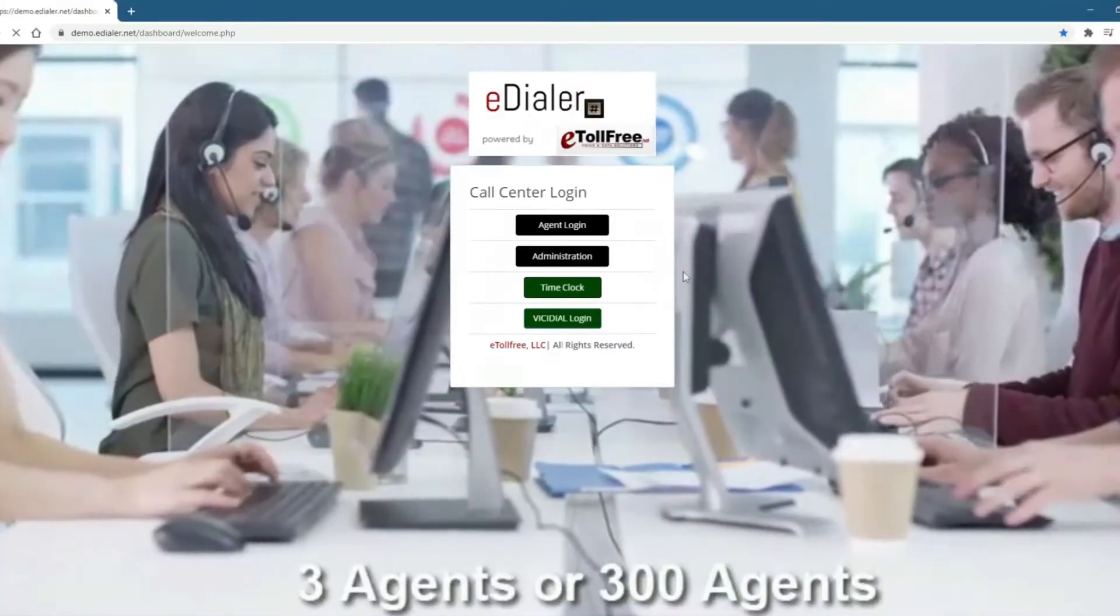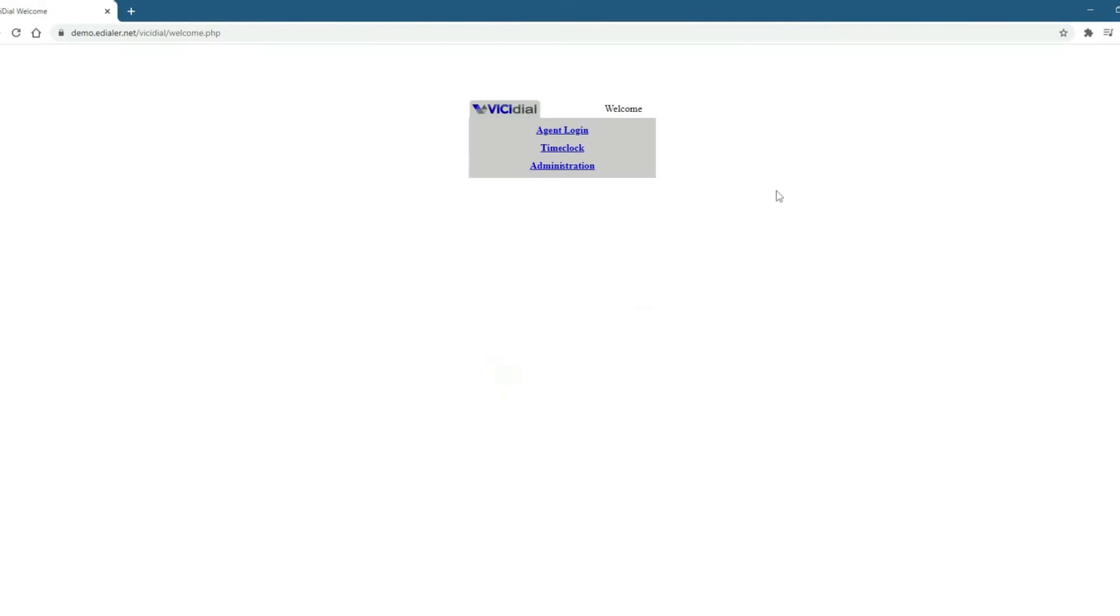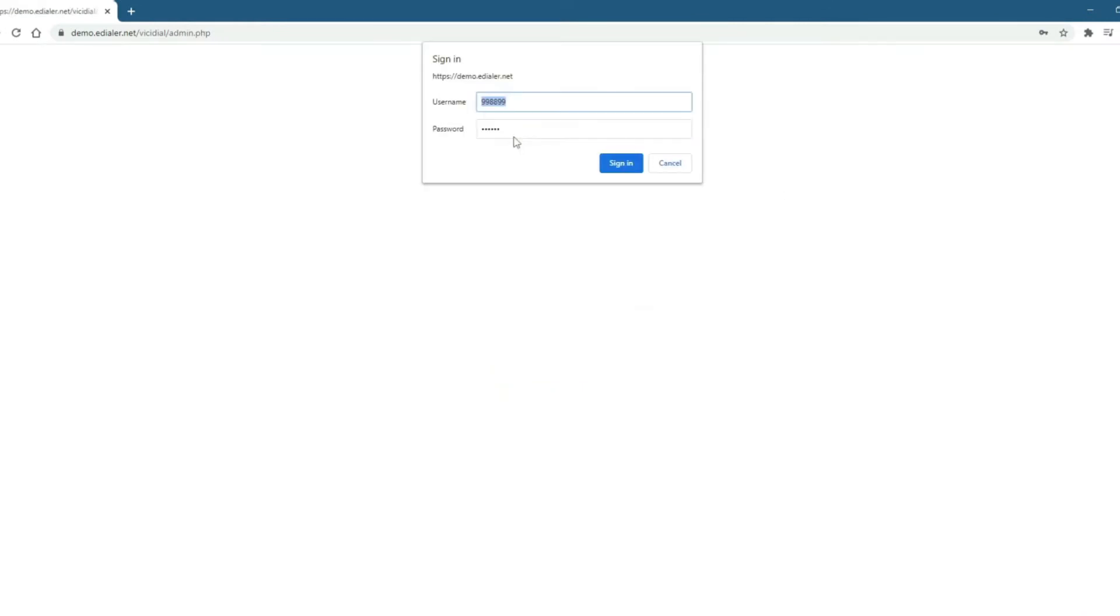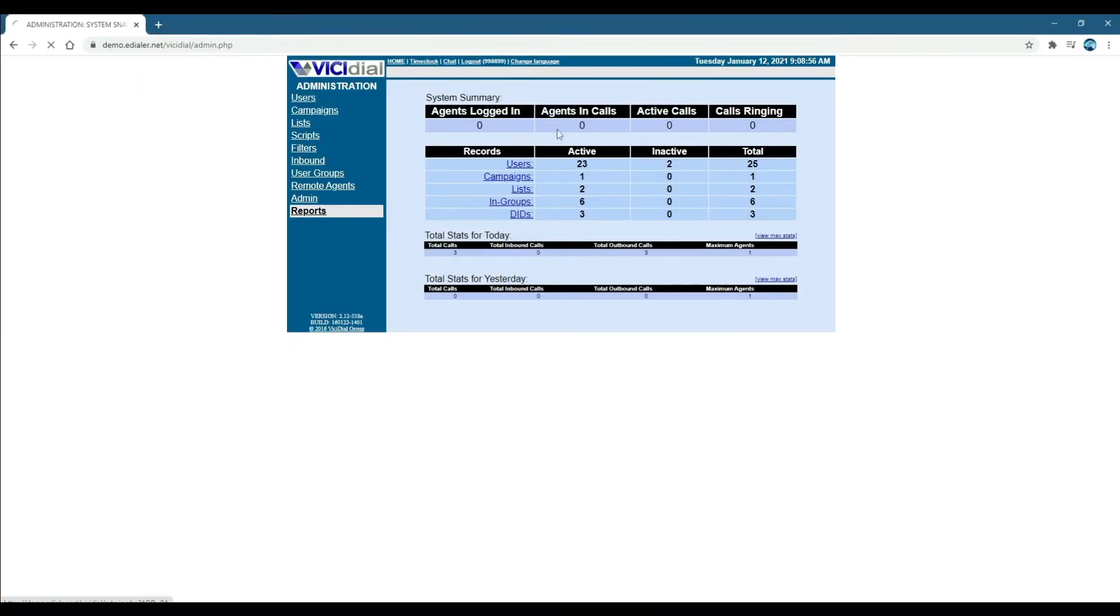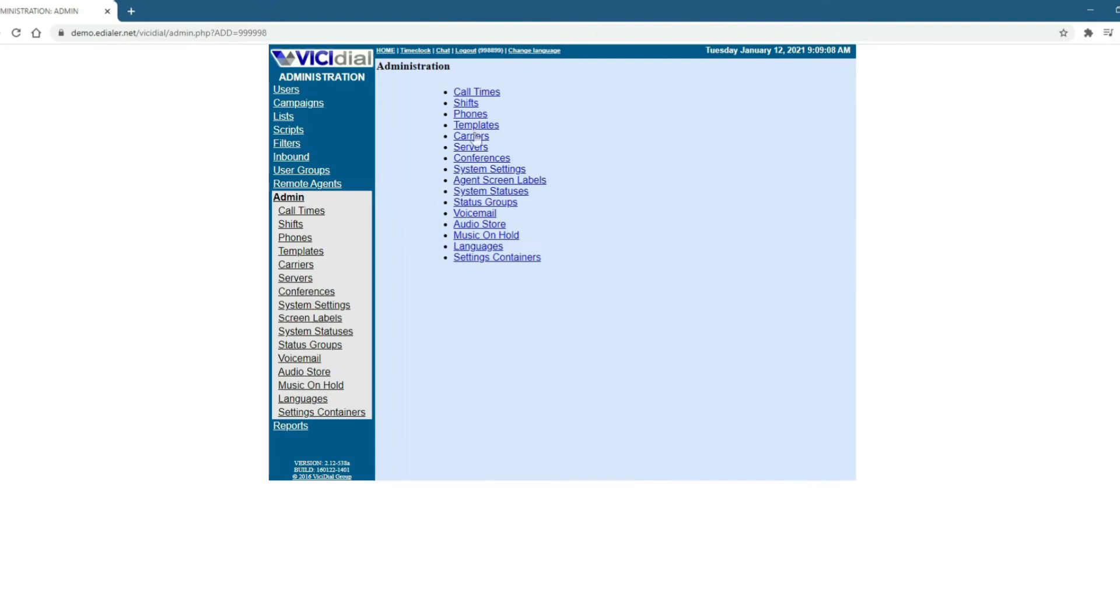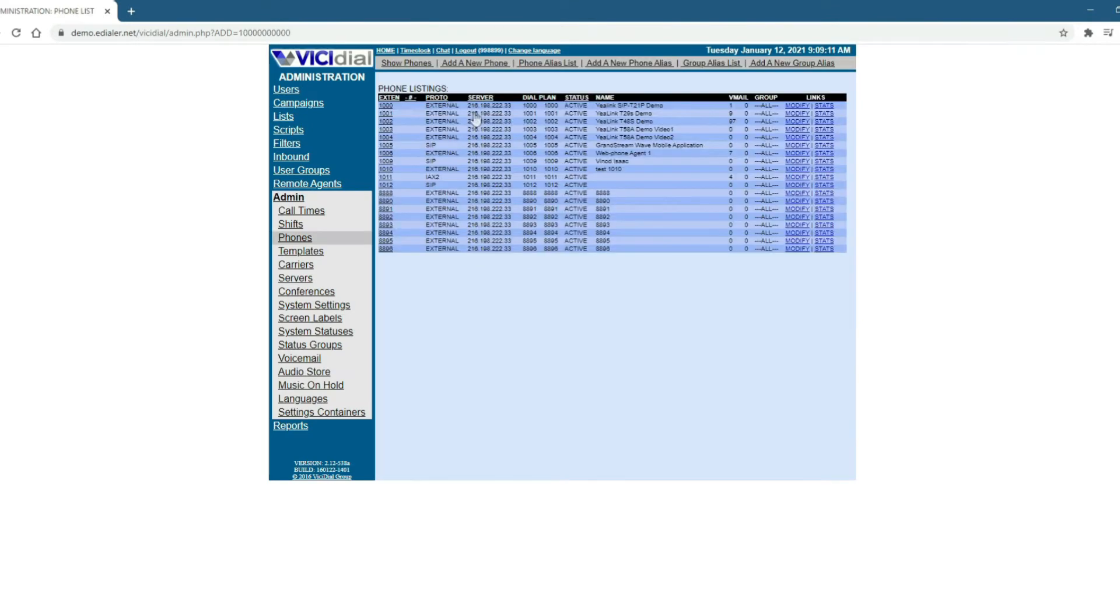First, log into your Vicidial administration dashboard. Then, go to Admin menu. Now, go to Phones and click Show Phones. Then, click Modify to the phone extension that you want to add the caller ID.